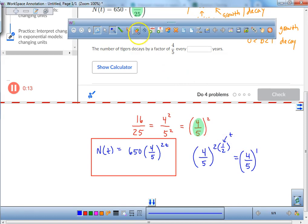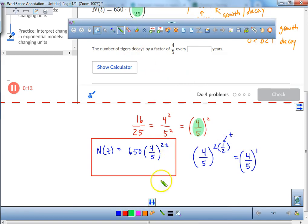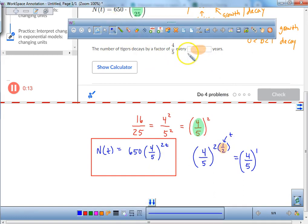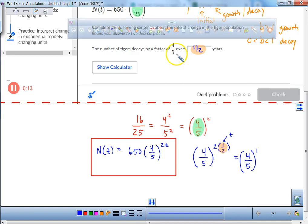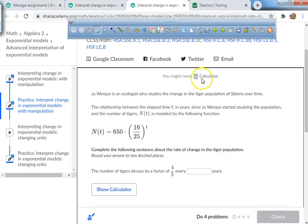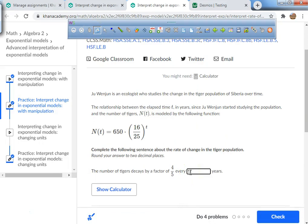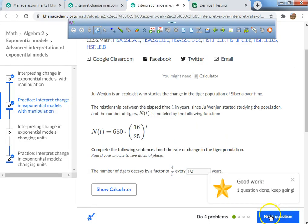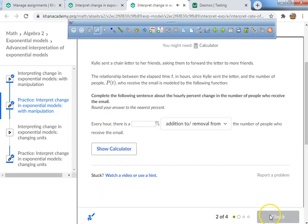The T value is 1 half. Every half of a year, it will decay by a factor of 4 fifths. I'll type in 1 divided by 2 — and I got it right!